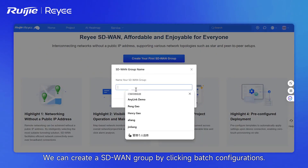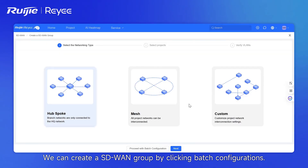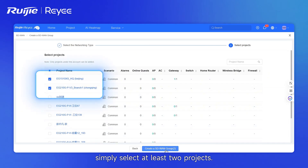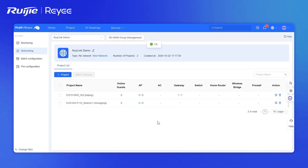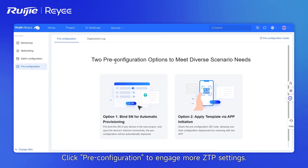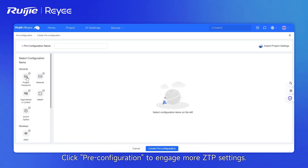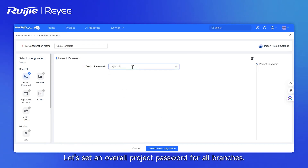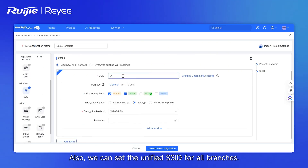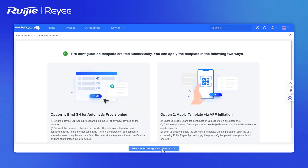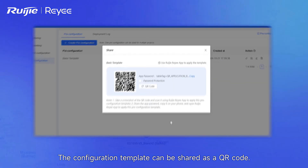We can create an SD-WAN group by clicking Batch Configurations if we want to engage more group settings later. Simply select at least two projects — all project locations will be shown on the map. Click Pre-Configuration to engage more ZTP settings. Name the template first, then set an overall project password for all branches. We can also set a unified SSID for all branches. The configuration template can be shared as a QR code.